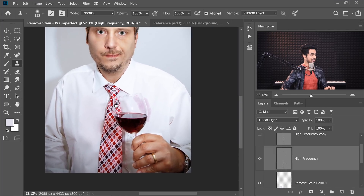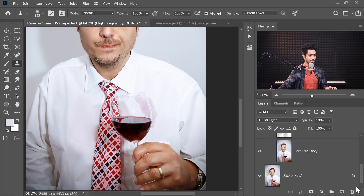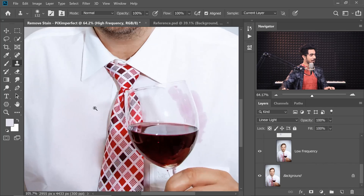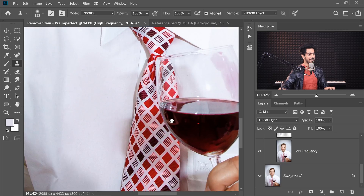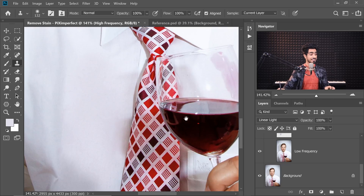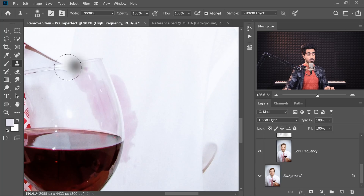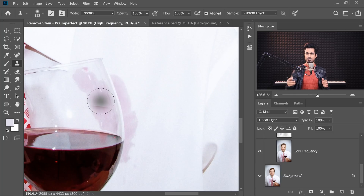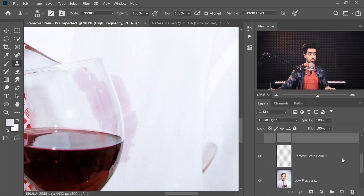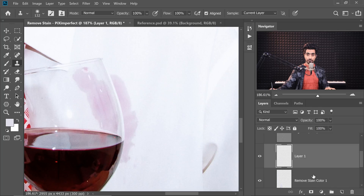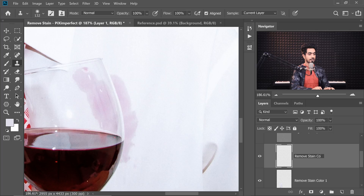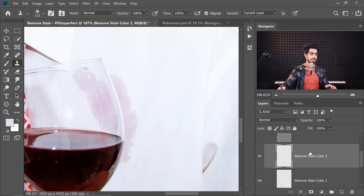Let's zoom out and take a look at the before and after. Here is the before, here is the after. Totally gone — the texture is still there. Looks amazing, flawless. Now, how do we remove this second area? Using frequency separation, this will be easy too. Let's create one more layer on top of Low Frequency and name it 'Remove Stain Color 2' for the different area.